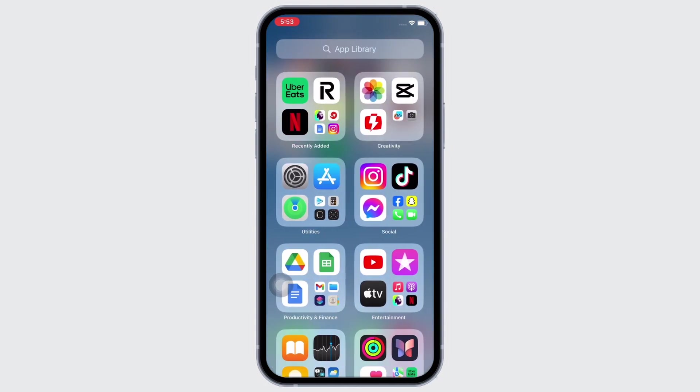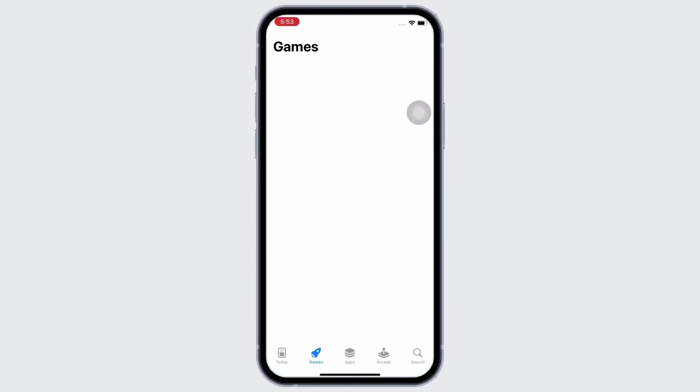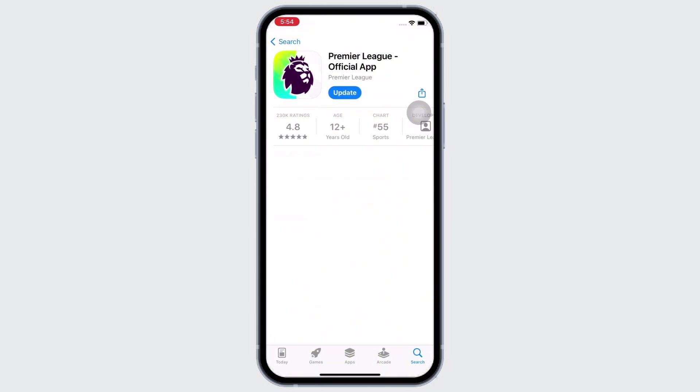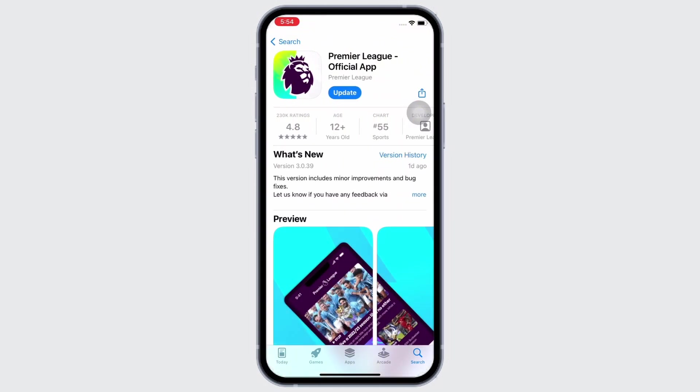To fix your Fantasy Premier League app not working, firstly, go ahead and make sure you are using an updated version of the application. To check, open App Store and tap on the search bar and search for Fantasy Premier League and tap on that.